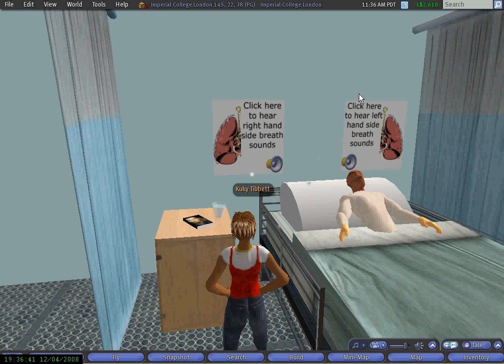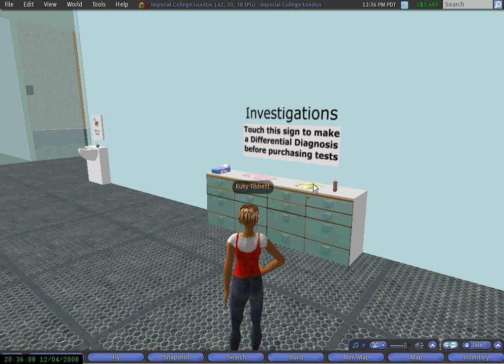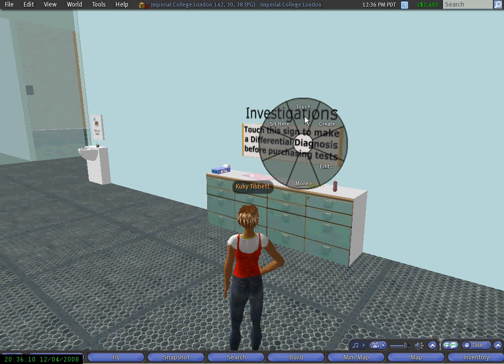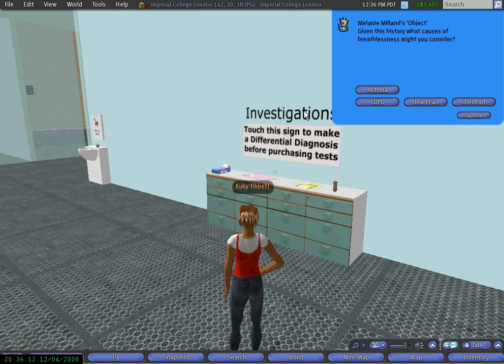Now that we have the patient information we can go and make a differential diagnosis. We walk into the differential diagnosis and investigations area and we click on the sign, which gives us a question offering several choices like asthma, COPD, heart failure, etc.